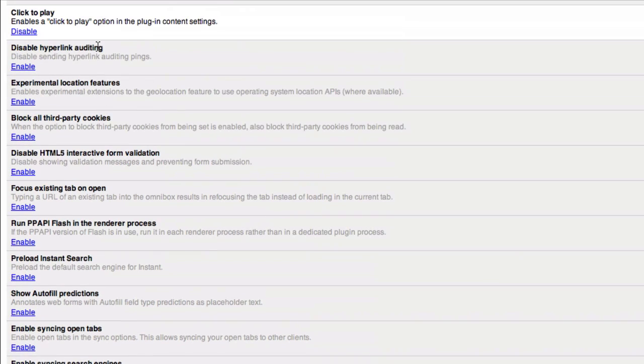Same thing goes, this is my personal favorite: click to play. Ordinarily you either have to run all plugins—Flash, Java, Silverlight, you name it—or you can have none of them running.